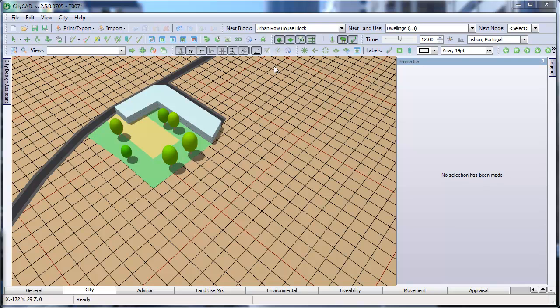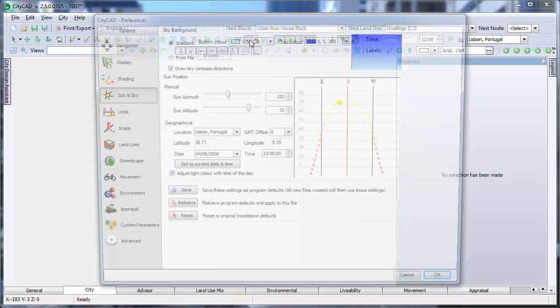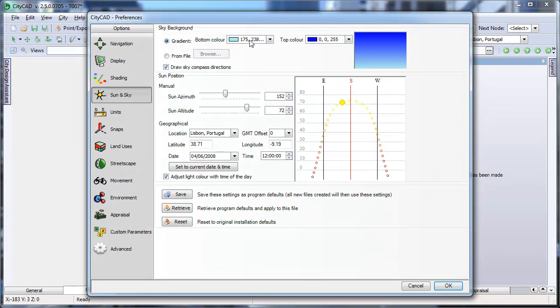Go to the Preferences window by clicking here, and then go to Sun and Sky settings. If, for example, your masterplan is in London, you can set the location by choosing this from the menu.